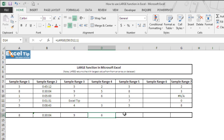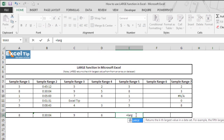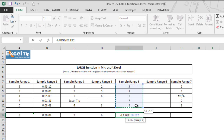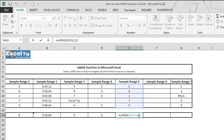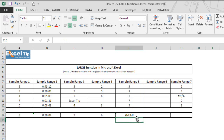In the next example we'll see what happens if we enter a kth value of 0 or larger than the number of data points in the array. We type the LARGE function in cell E14, select E8 to E12, enter 0 as the kth number, and hit Enter. The function returns a NUM error because the kth value cannot be less than or equal to 0. Similarly, if we enter a kth value greater than the number of data points — say 8 — the function would also return an error.